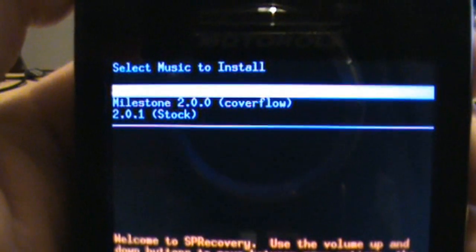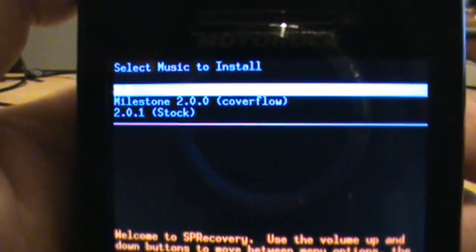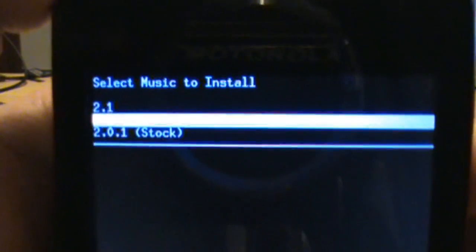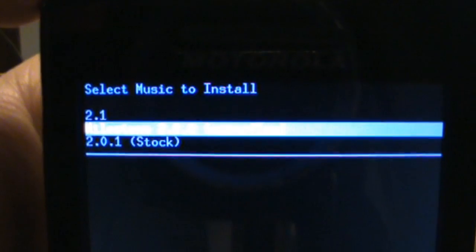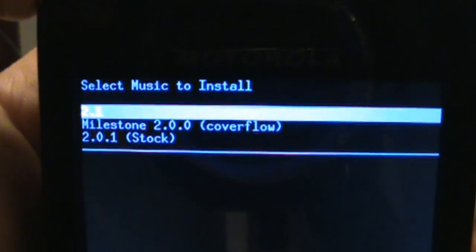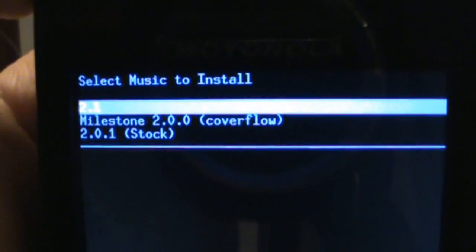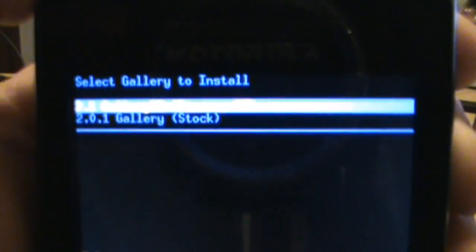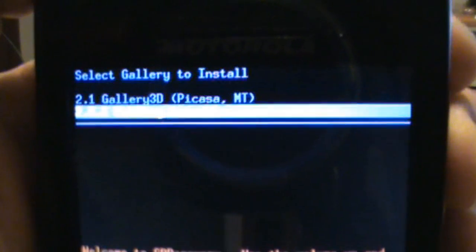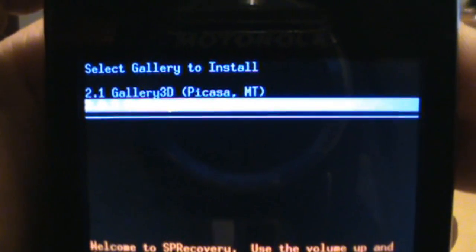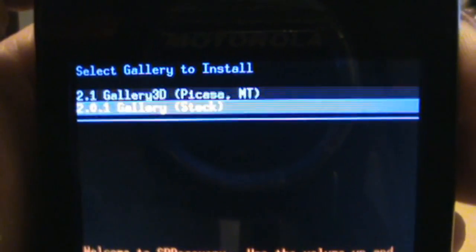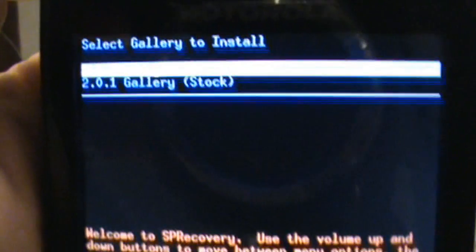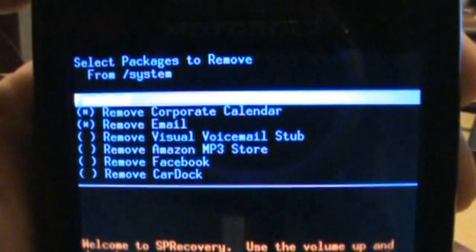Next thing is select music to install. First one which is highlighted is the 2.1 music app, which is the best one, so go ahead and select that one. Select gallery to install. First one is the 2.1 gallery 3D with multi-touch, so leave that highlighted and click your camera button.